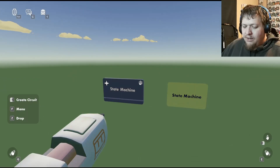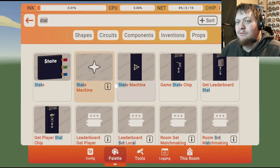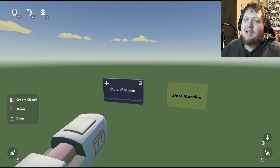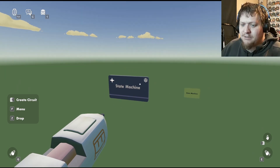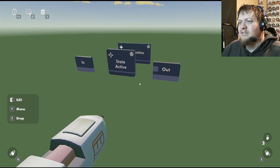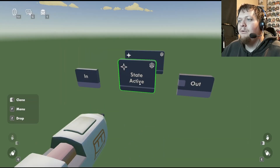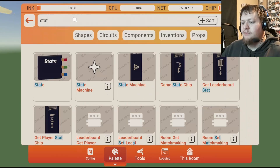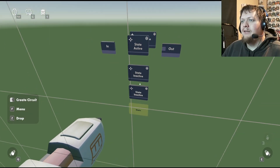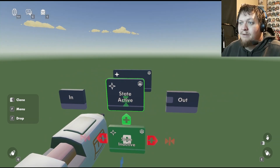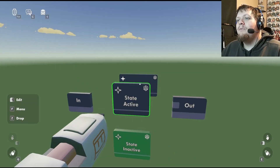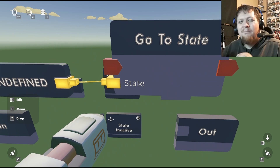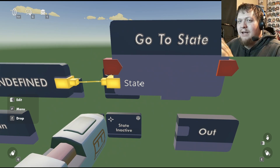Let's get started with some context so you can fully understand what state machines do. Go into the palette and get a state machine. If you notice on the top right there's this little symbol — every time you see that symbol it means you can edit into it like a circuit board. If we hit edit, we'll see there's a state chip in here and it's active. I'll clone that to get a second state, which will be inactive. You can also get a state from your palette directly. These states have little symbols on them meaning you can edit further into them. Inside, we've already got some chips — the go-to-state chip is how you switch between states.